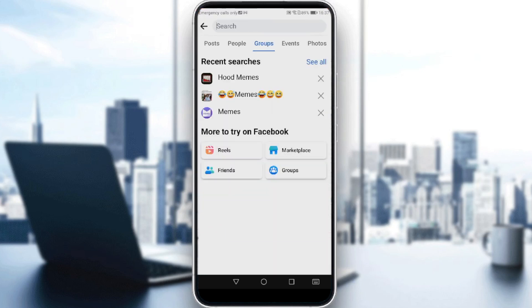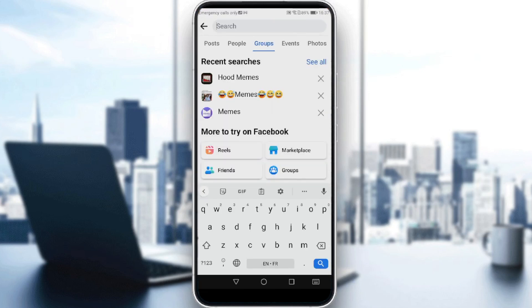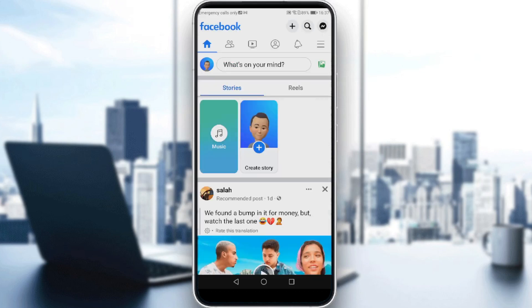So that's how you exit a group on Facebook. I hope you liked the video. Thanks for watching and goodbye.